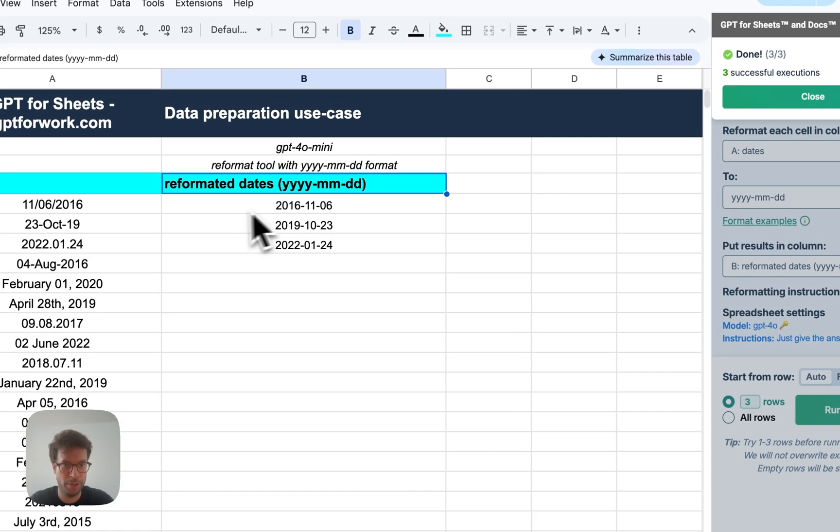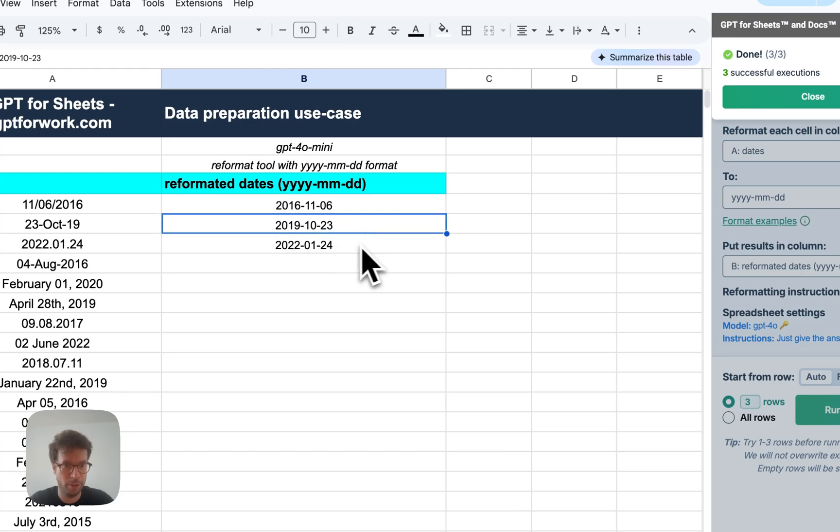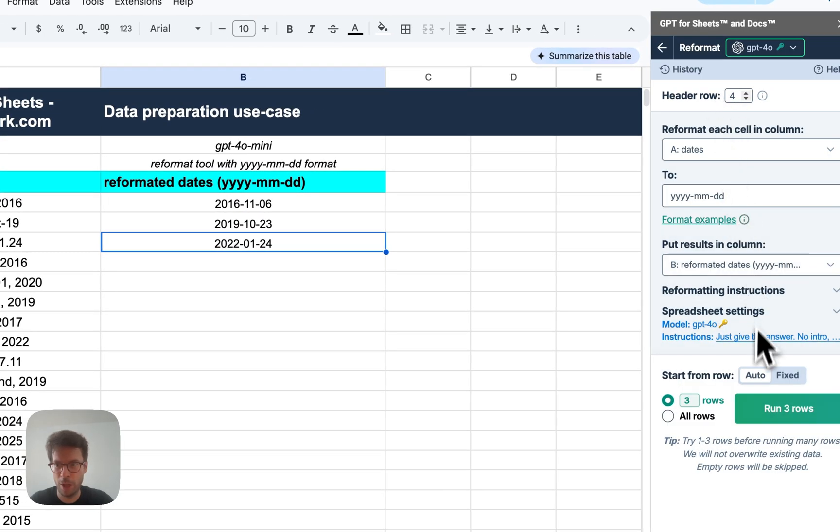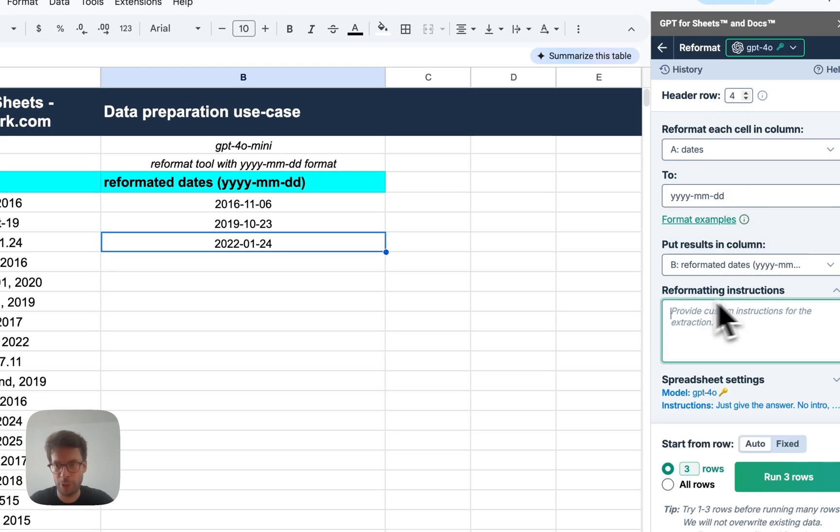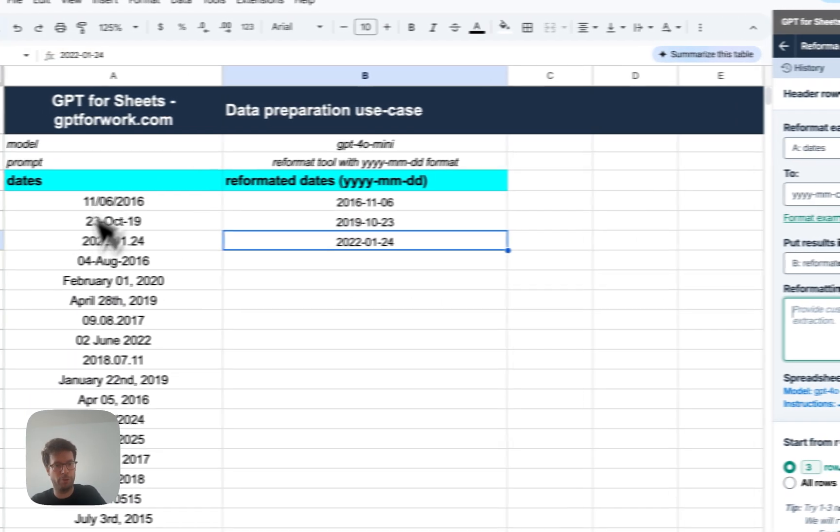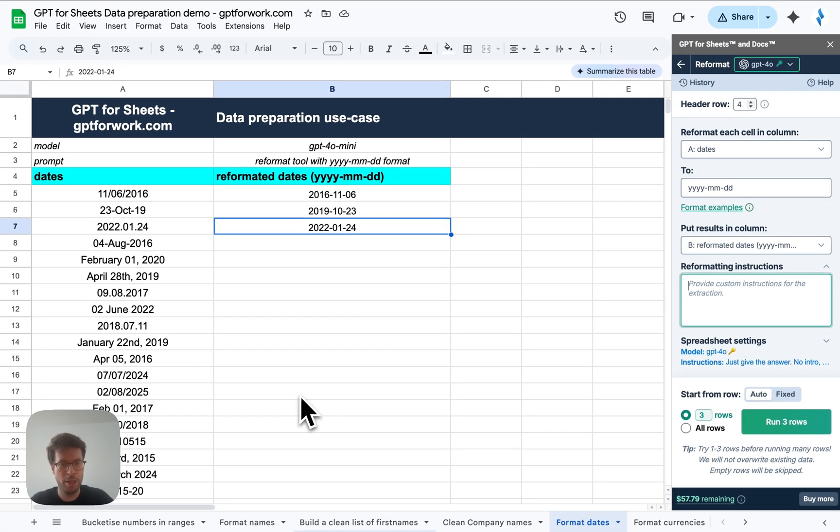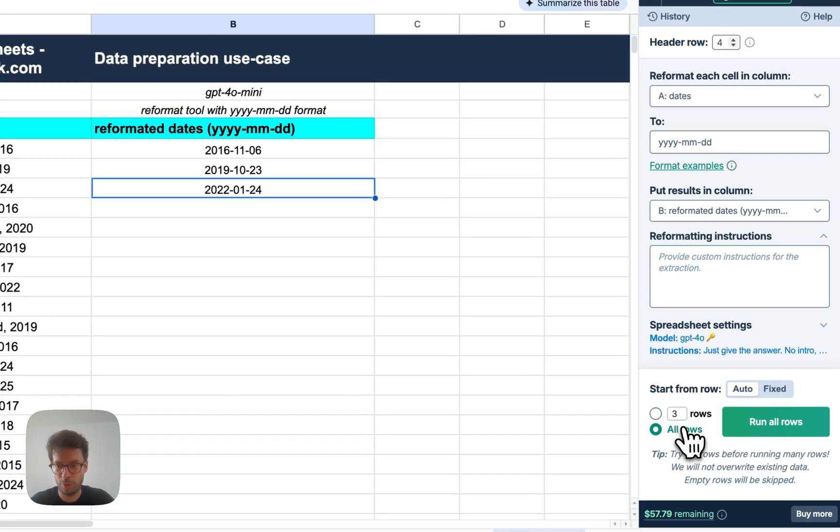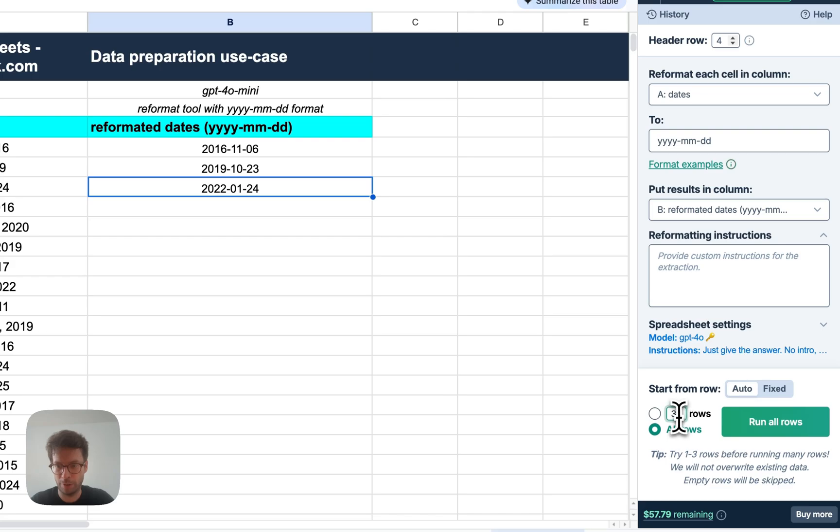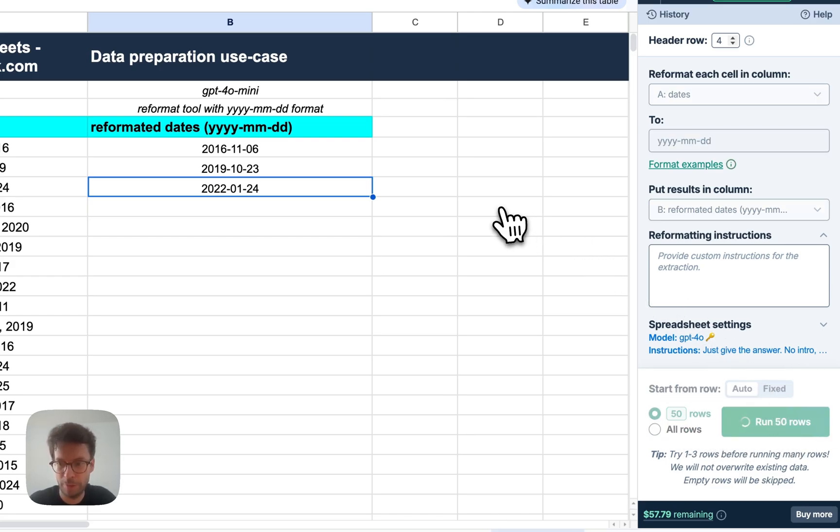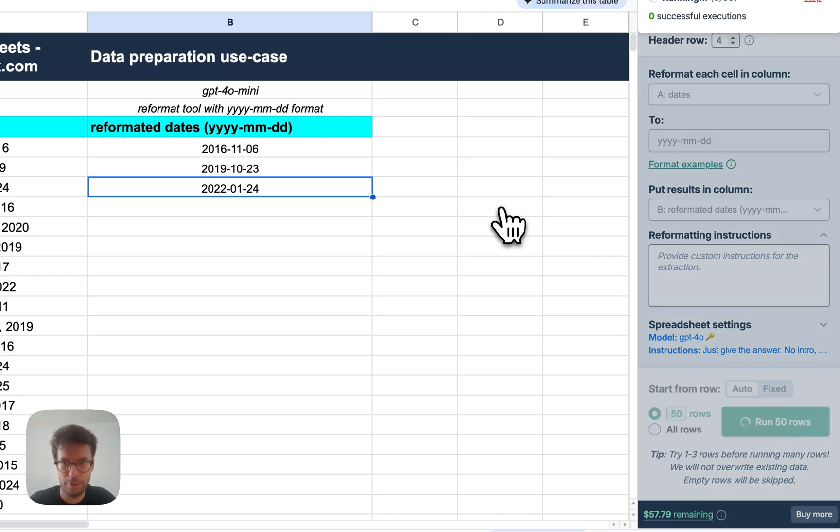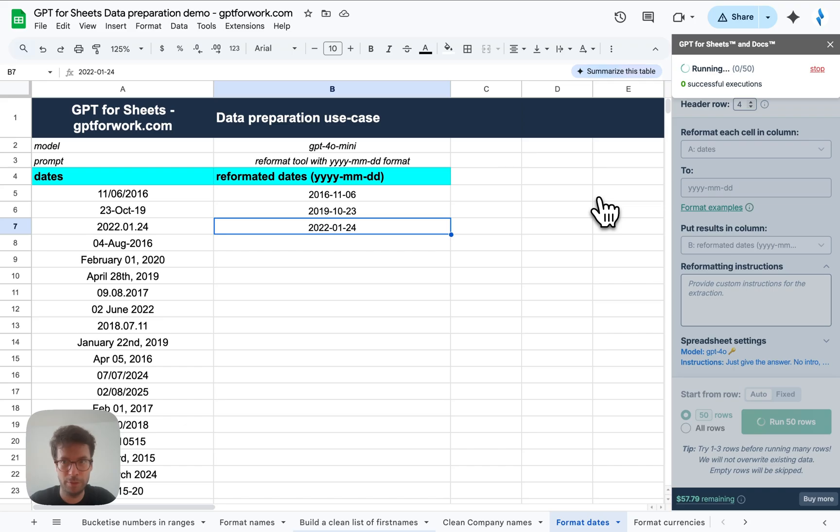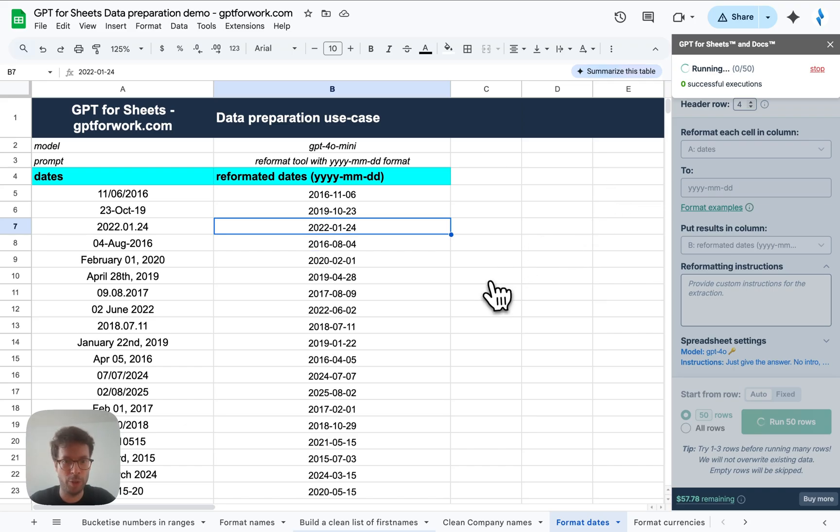Let's try it on three rows first to make sure it works well. Alright. This seems fine. Fine. Fine. Alright. Let's go. You could add some instructions again. If you know that your format has a specific indication, for example, where the months end or the day is, can vary from country, from locale to locale. So let's run a bit more, say 50 rows.